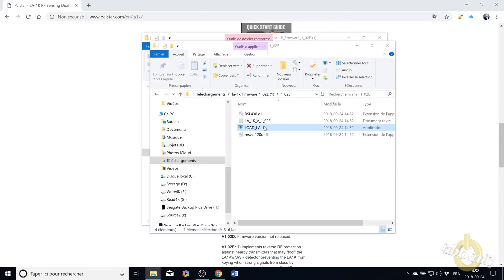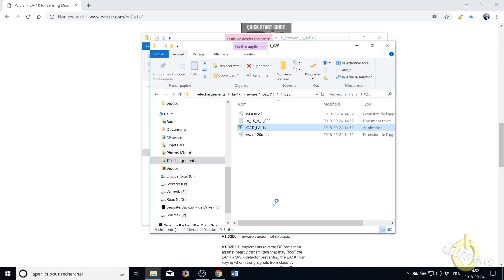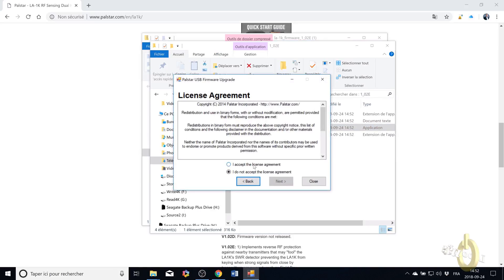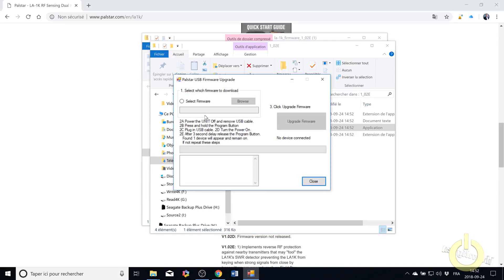Open up the directory and load the software, execute anyway, then click next, accept the license agreement.